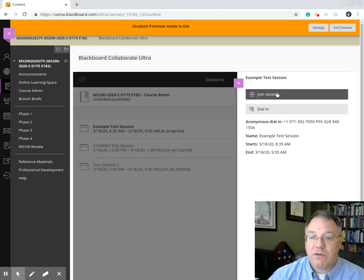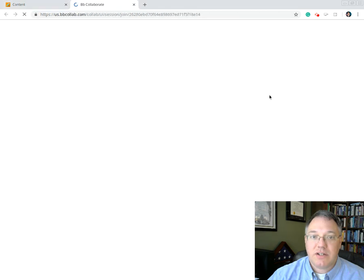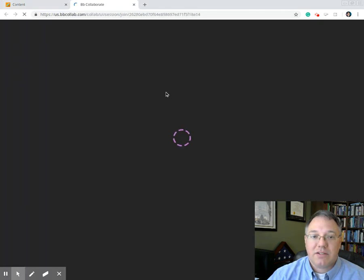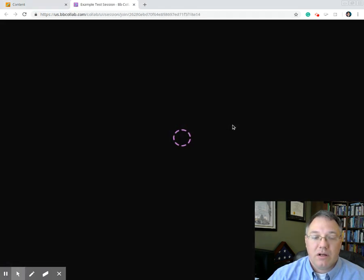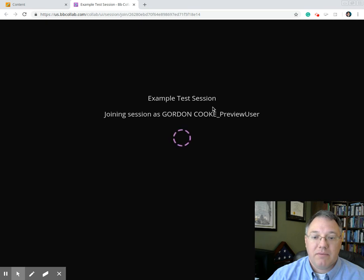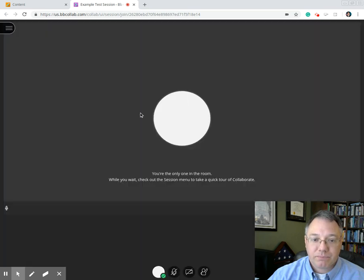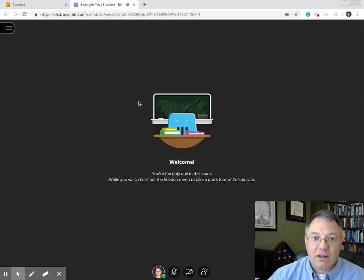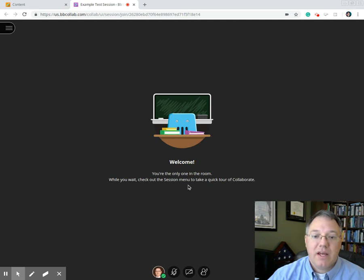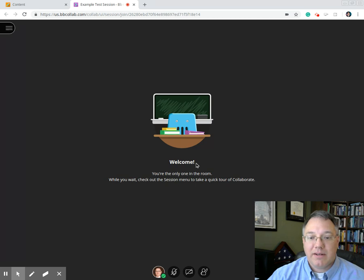But all we have to do is click on this join session, and it's going to open the Collaborate in a new window. Now, because I came in through Blackboard, you'll notice it already had my name there and knew who I was, and it'll remember that each time we come in.